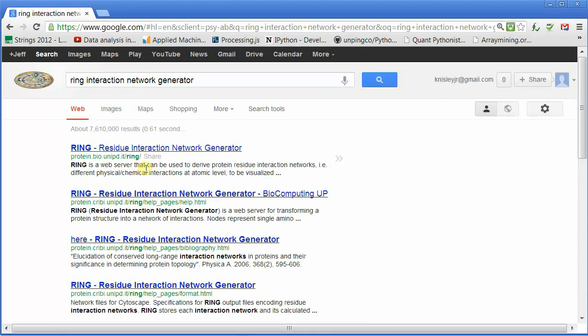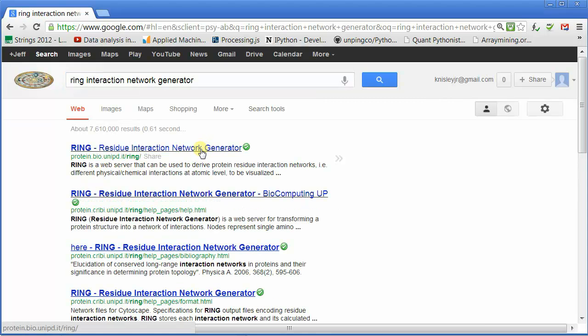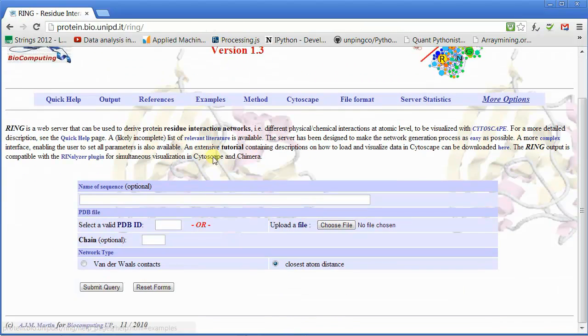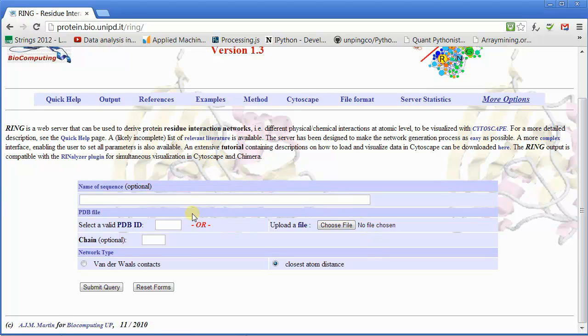You can search for it, just Ring Residue Interaction Network Generator, or you can see the link up there.